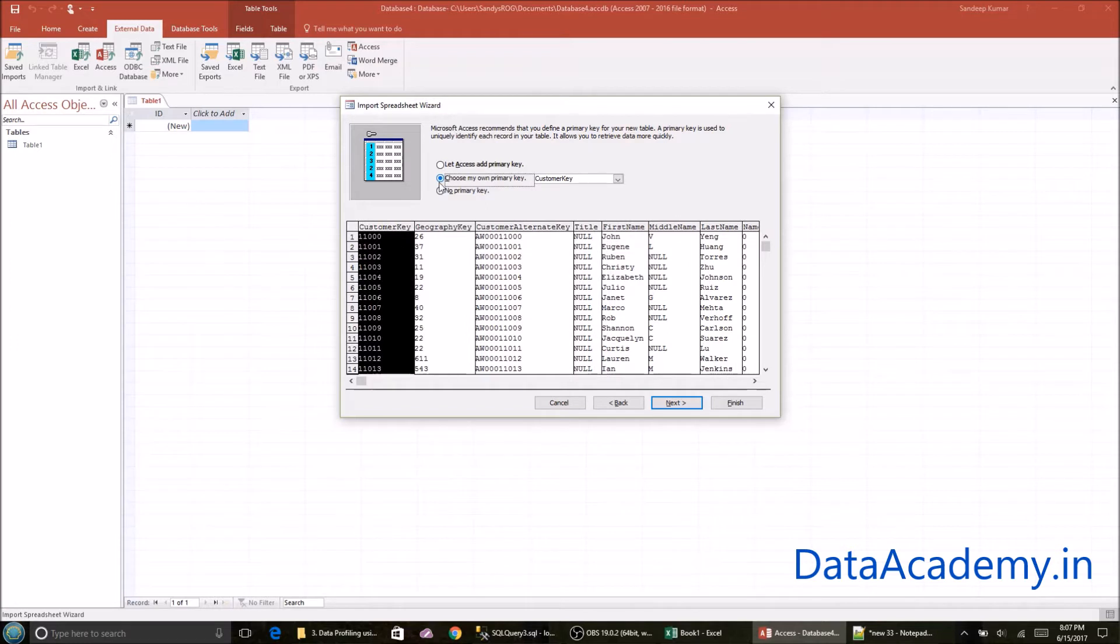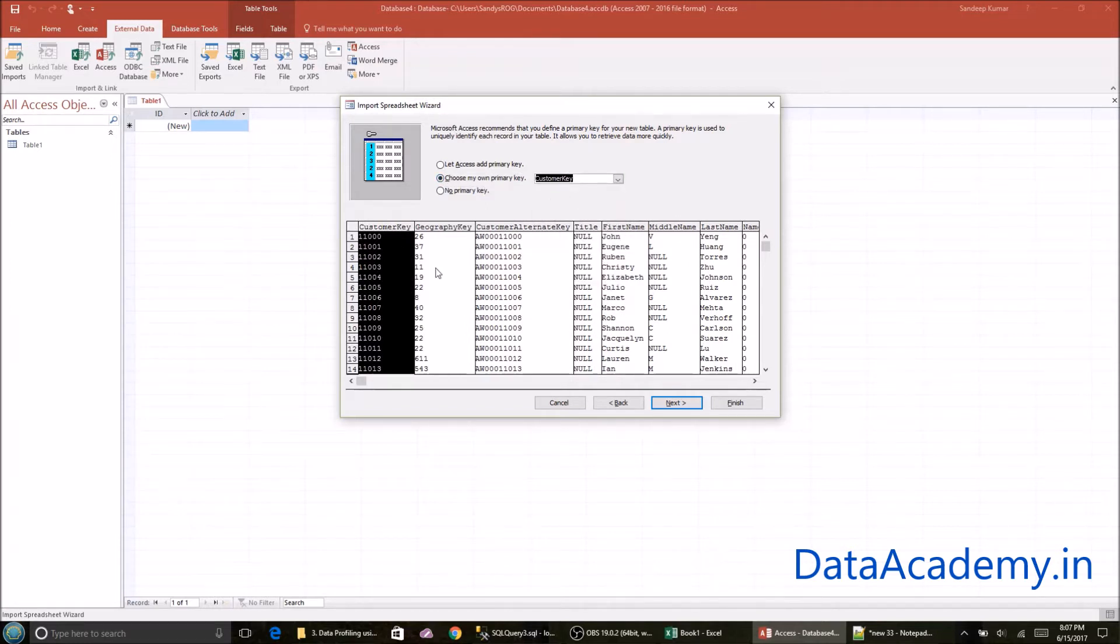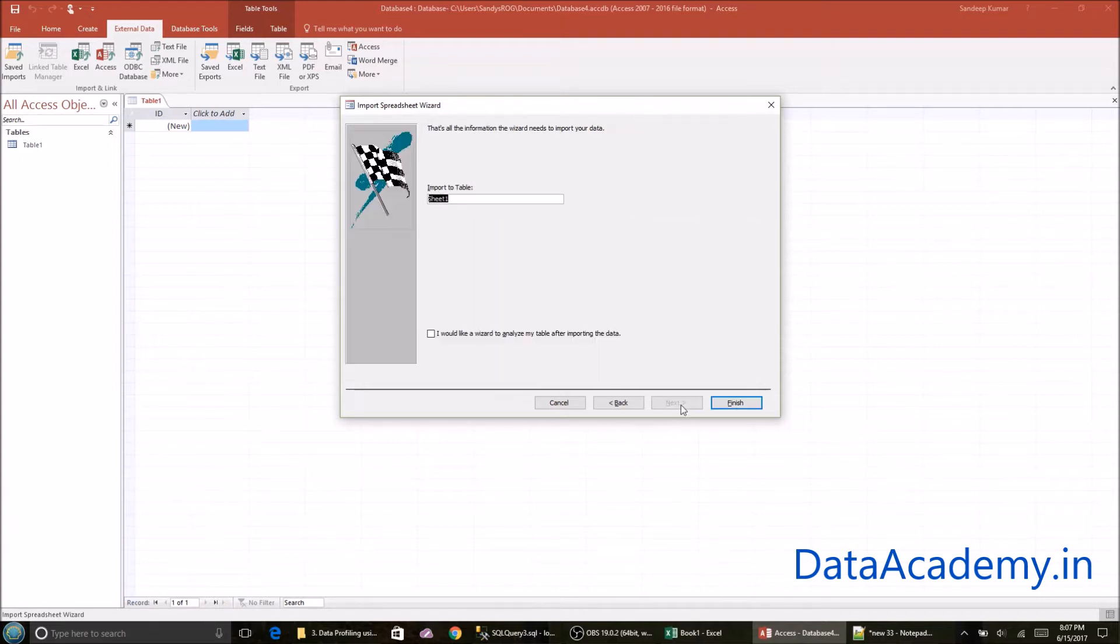Here I'll select the option, choose my own primary key. I'll select customer key. Since I know that customer key is the unique record in this data set, click on next.